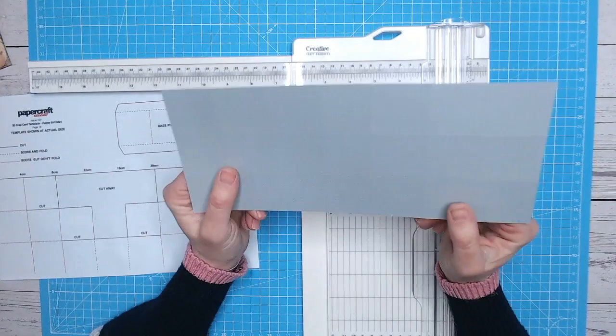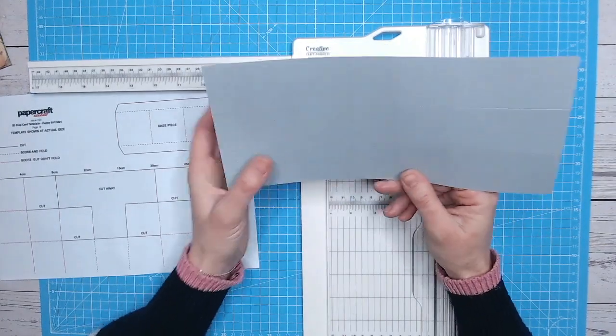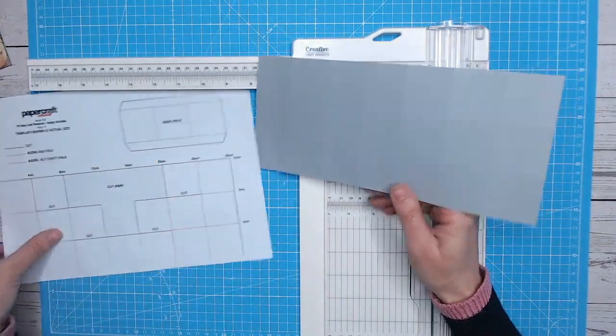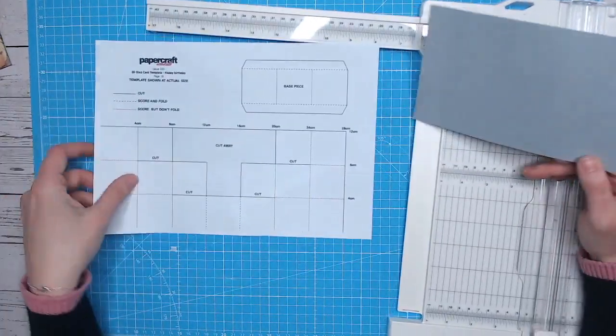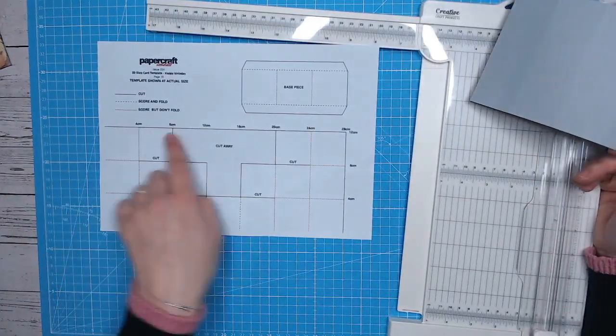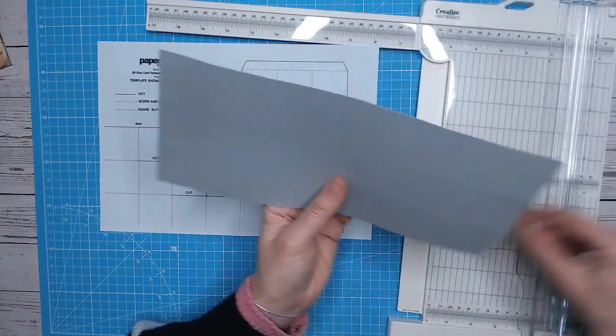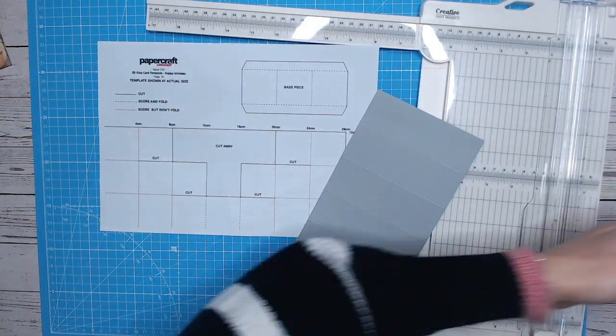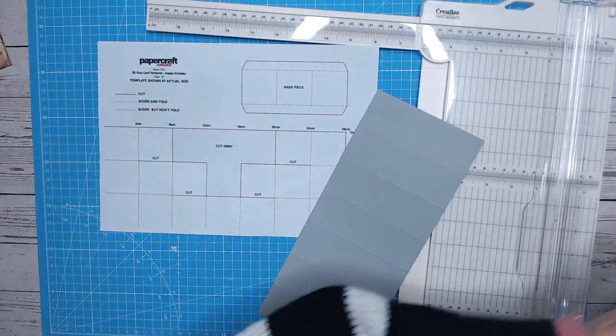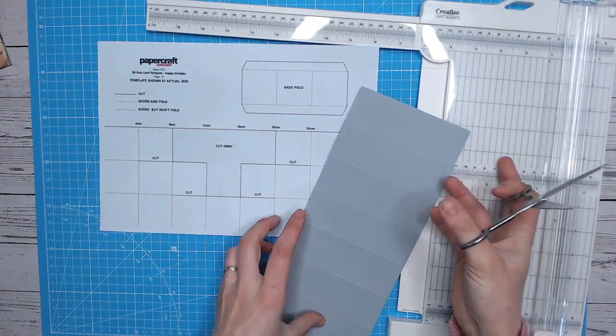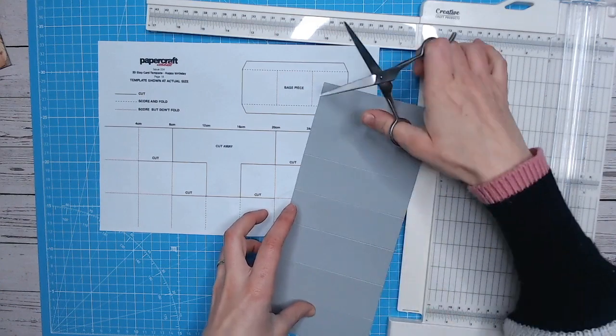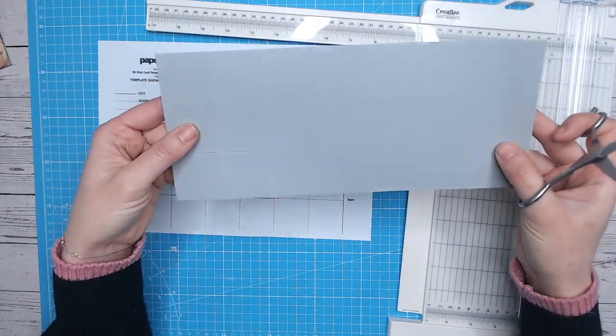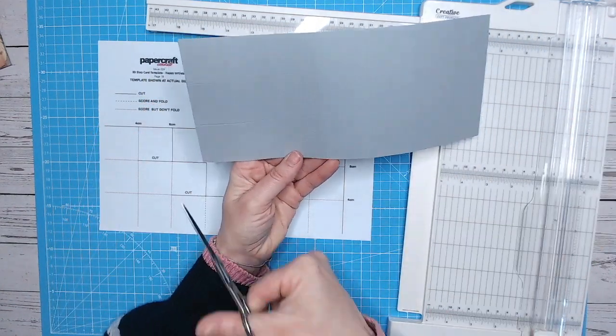Okay, so I'm not going to score anything at the moment. I'm now going to do my cutting. So what I need is two squares on either end of the top row. So I'm going to cut into that. So I'm hoping you can just about see my grid on there.